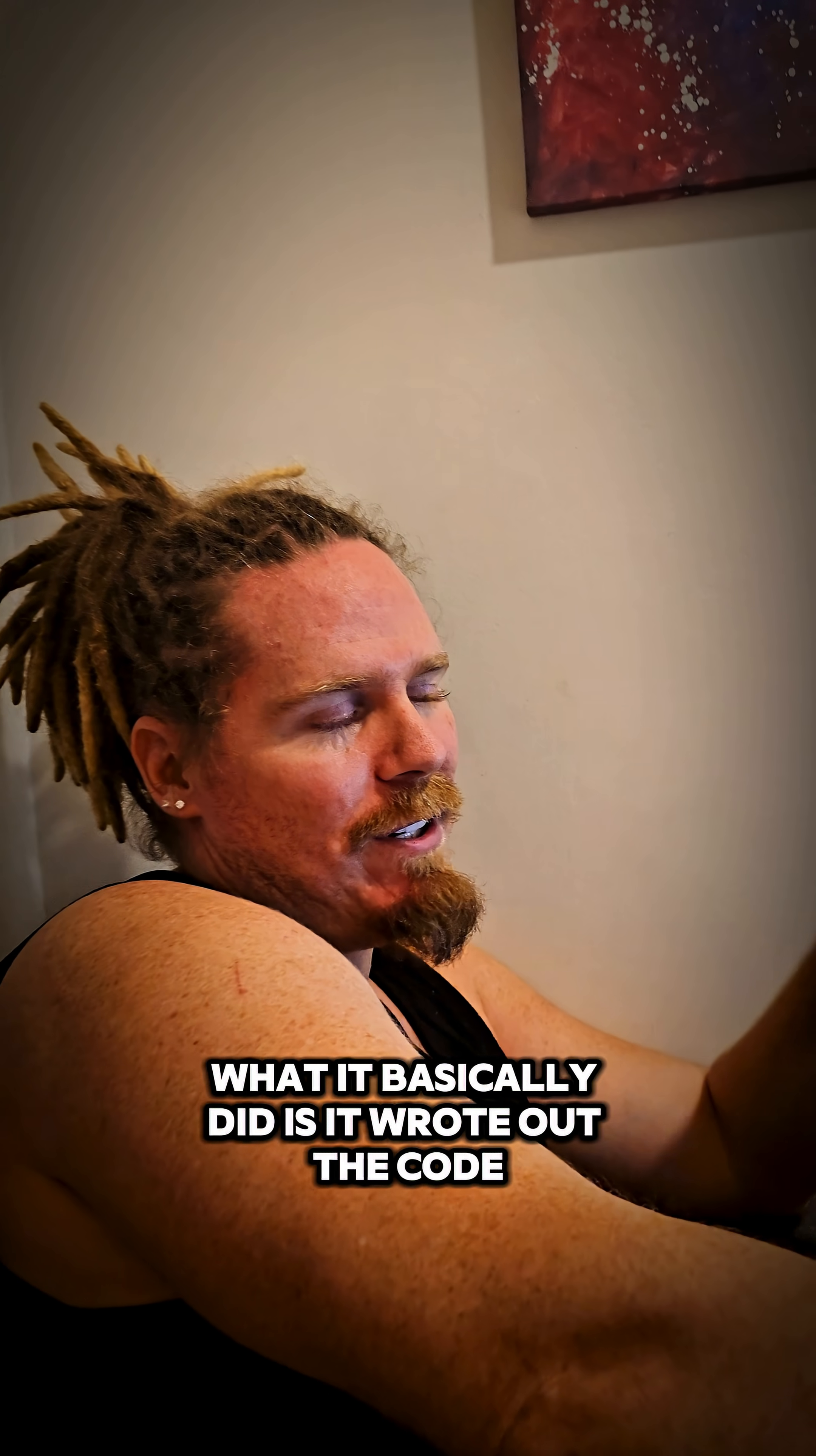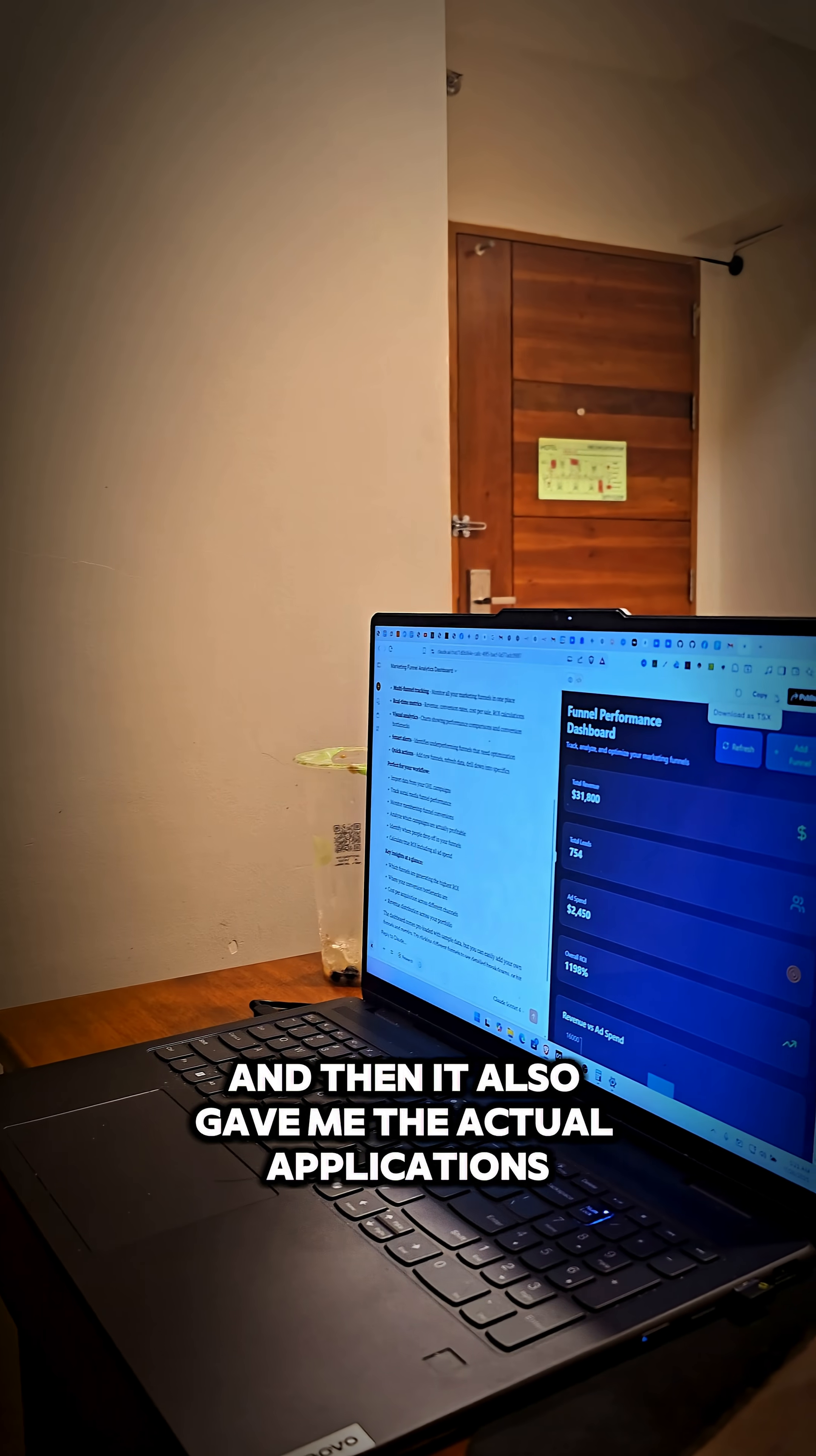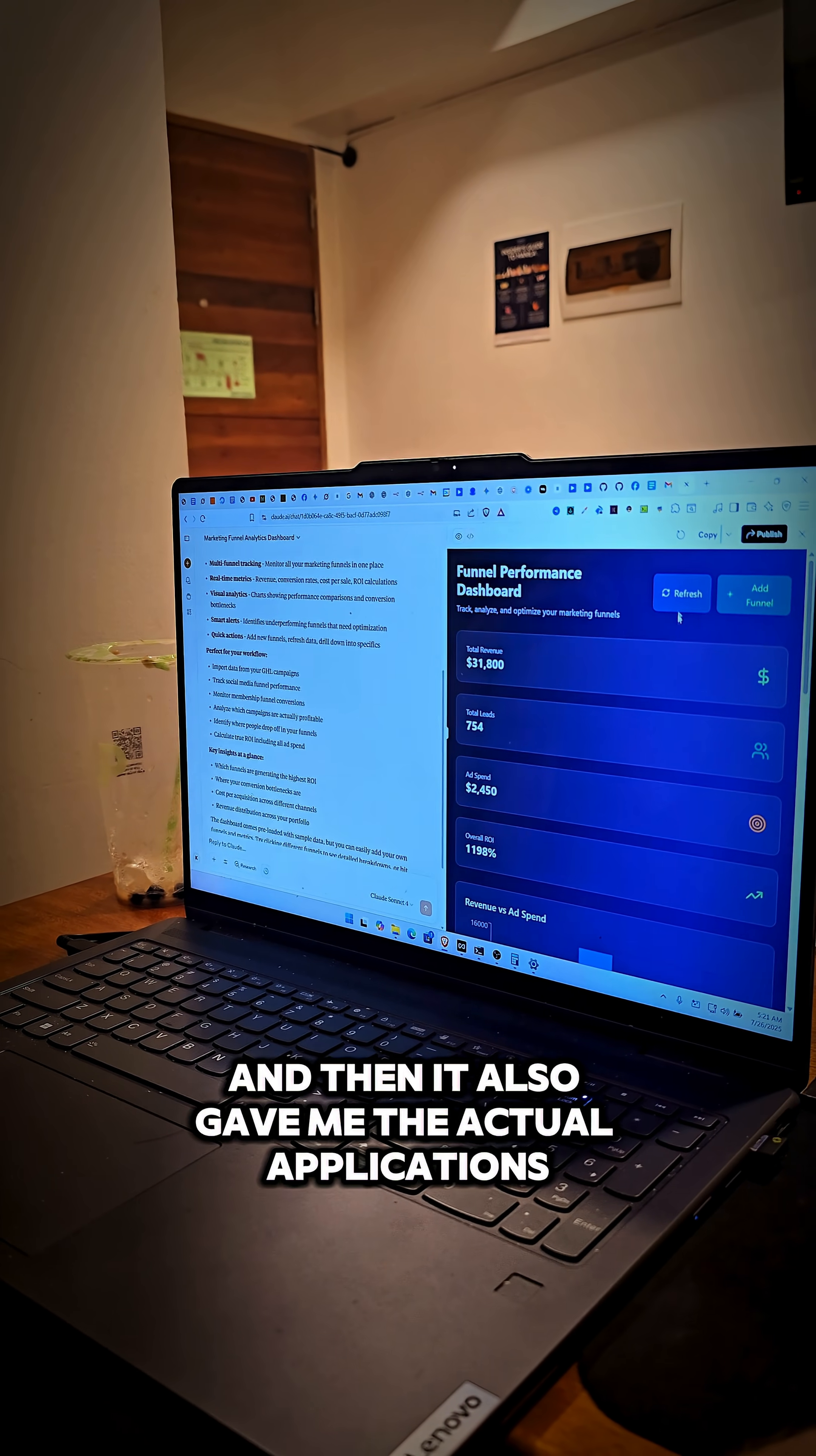If you look here, what it basically did is it wrote out the code and then it also gave me the actual application.